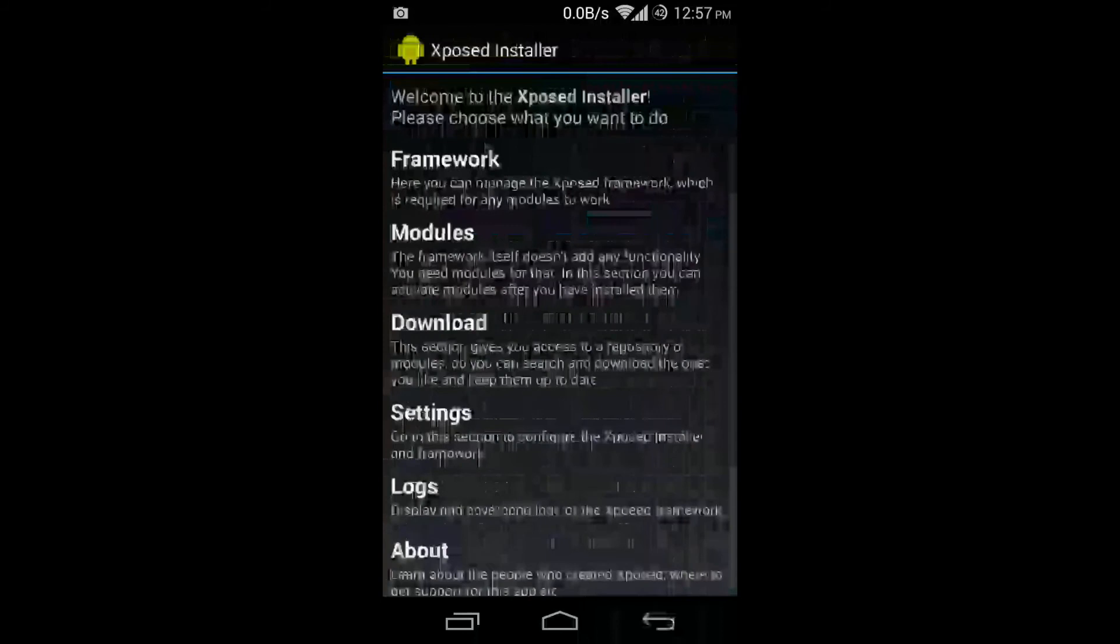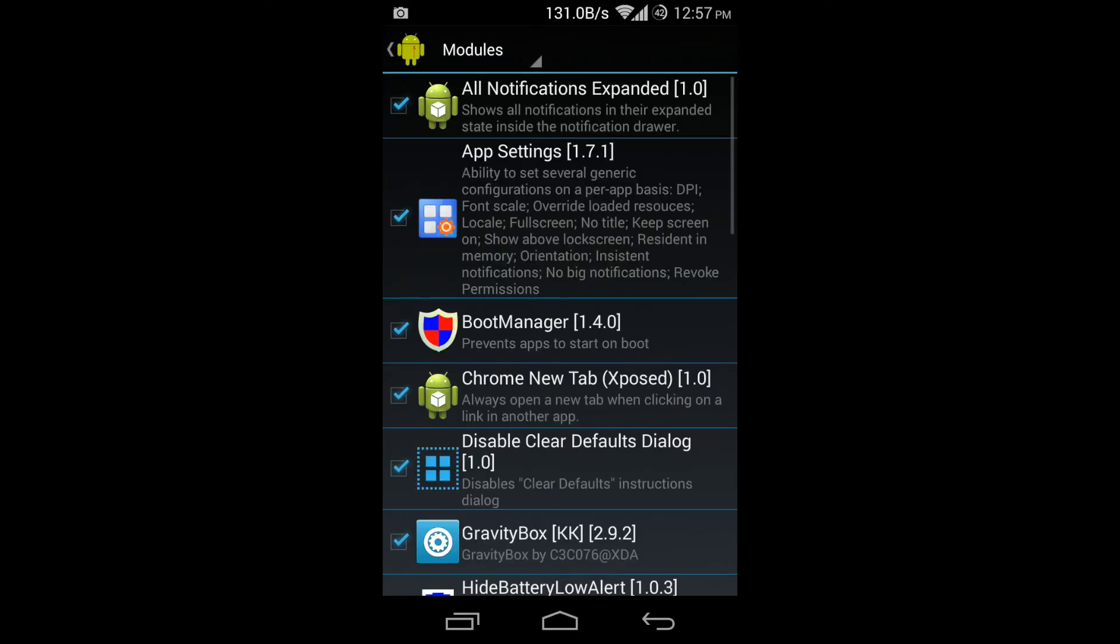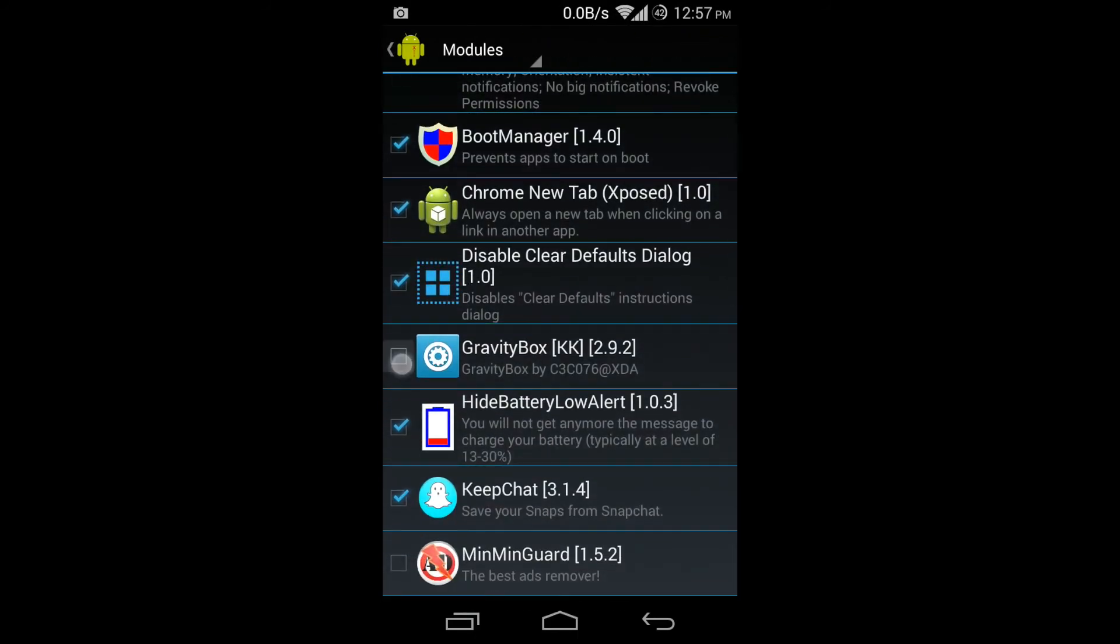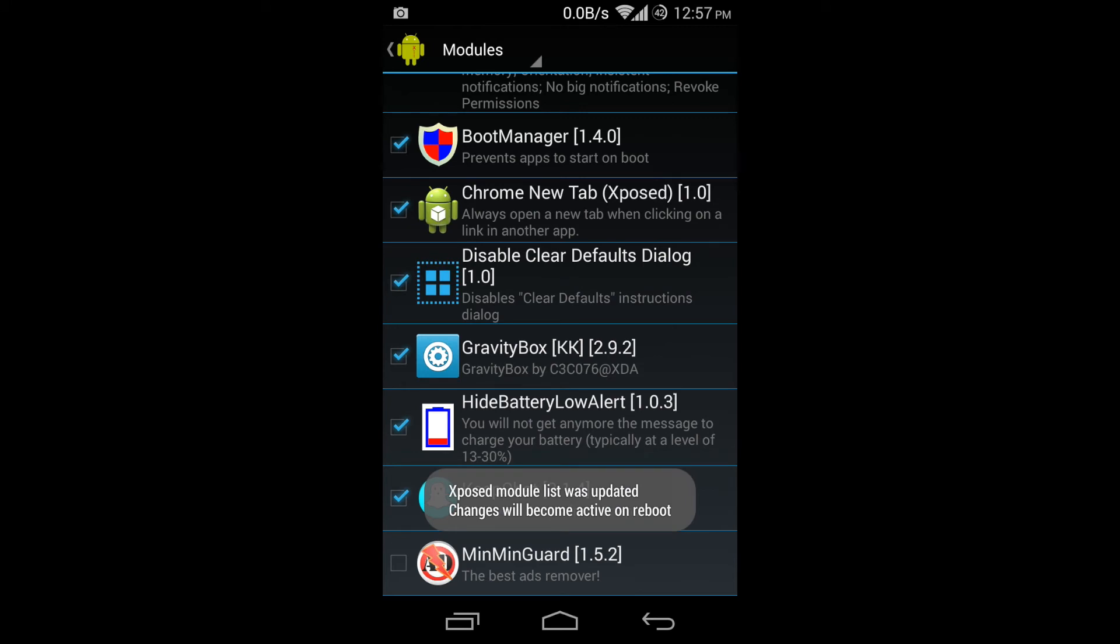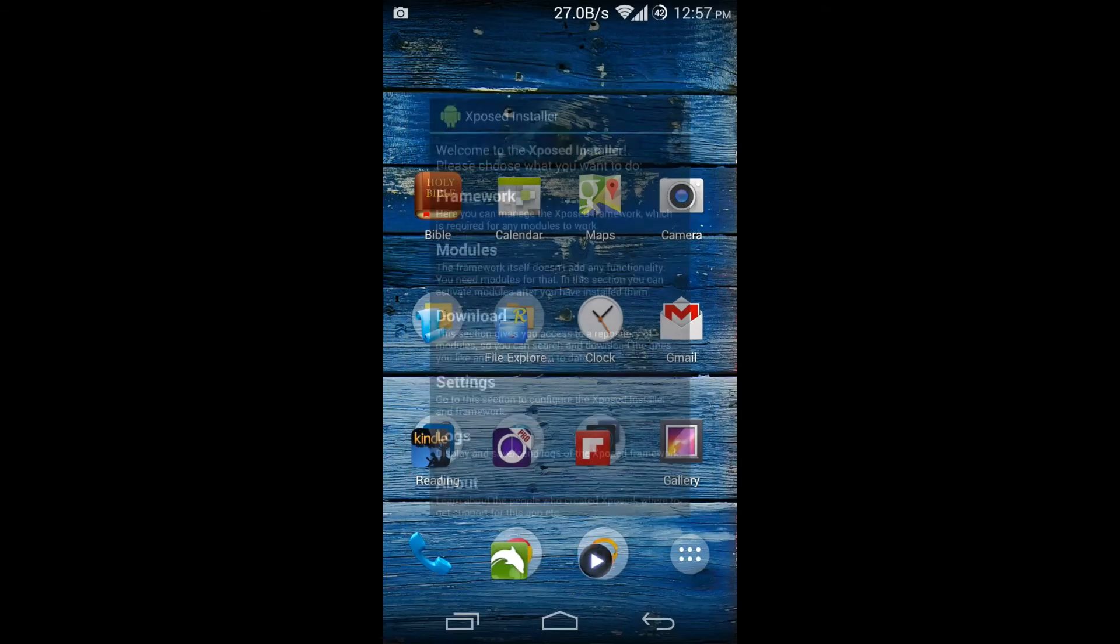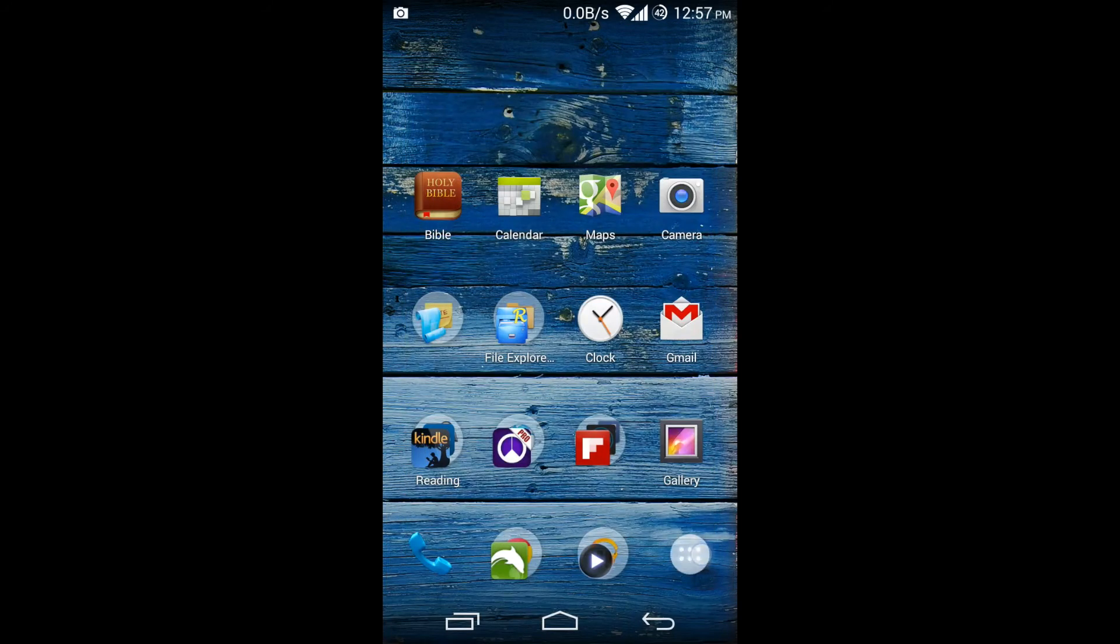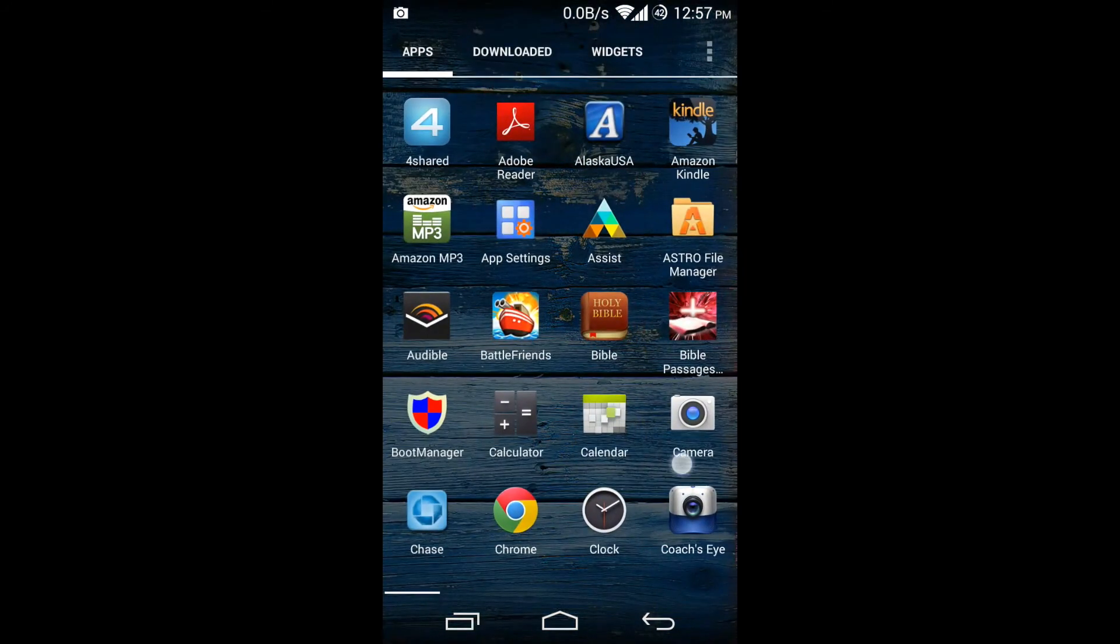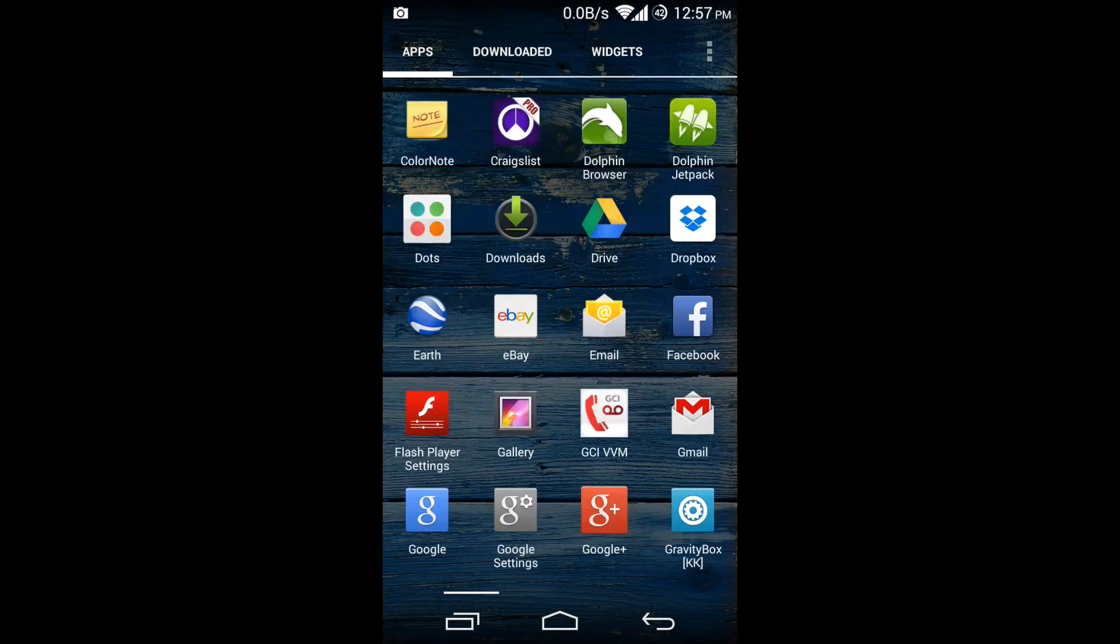And I click on modules, make sure that the checkbox is checked next to GravityBox and you'll need to restart your device. So once you've done that, head into your apps drawer and go to GravityBox.